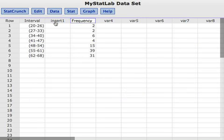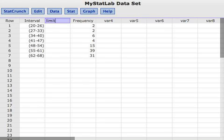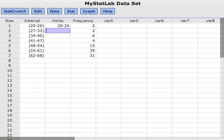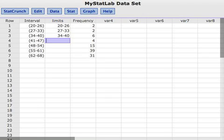but these I'm going to call the limits, and don't really have to change the name, but here I'm going to say 20 to 26, 27 to 33, 34 to 40, 41 to 47,